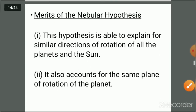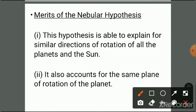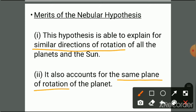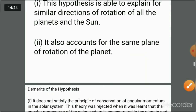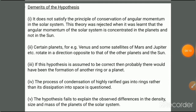The merits of the nebular hypothesis include: it explains the similar direction of rotation of all planets and the Sun, and it accounts for the same plane of rotation of the planets.